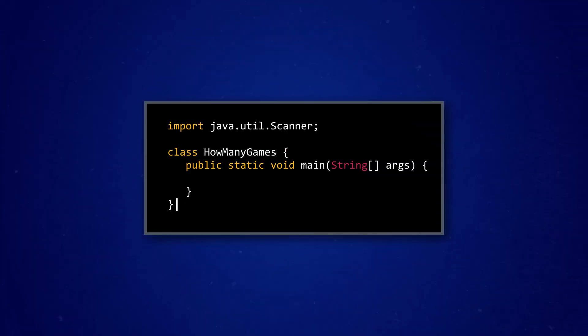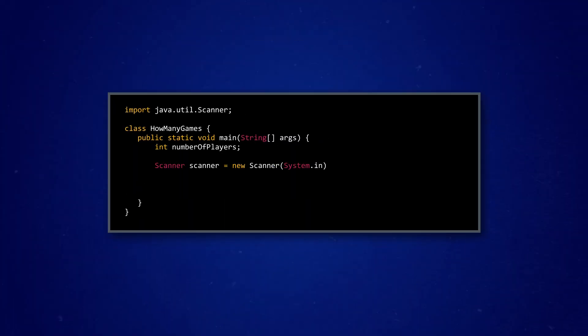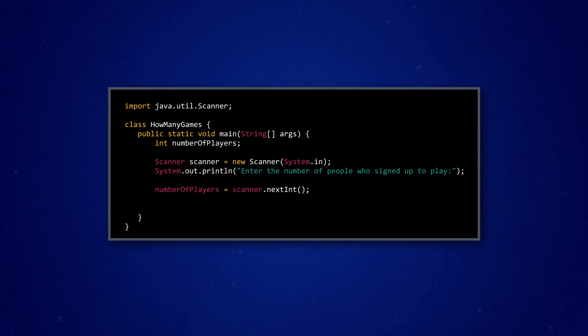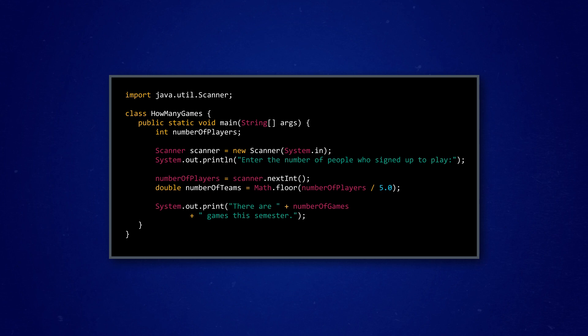Pulling up his Java code editor, Tamar starts off with the trusty scanner to read in the value for an integer variable called number of players, which is the number of people that signed up to play. To get the number of teams, he uses an expression to divide his first variable by five, since it's five on five soccer. He also uses the floor function provided by Java's math class to drop the remainder, because we don't want a fraction of a team. Now, that doesn't mean that anyone gets excluded. Some teams will just have a sixth person and they'll take turns playing. But these kinds of assignments aren't the point of Tamar's program.